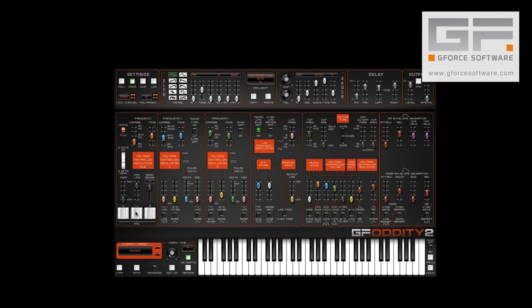Then, we name it via the aptly named Rename button — let's call it Tedious.